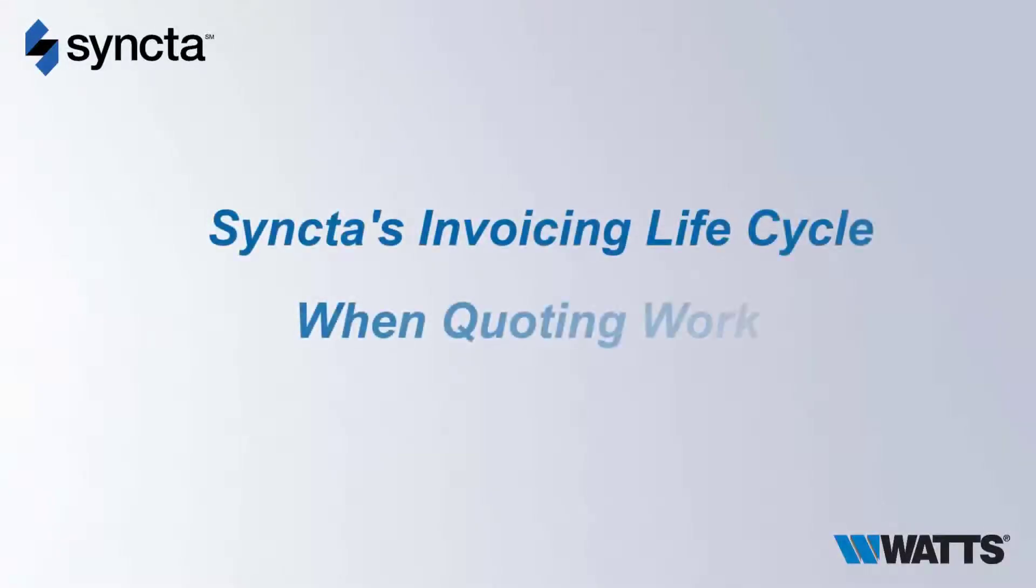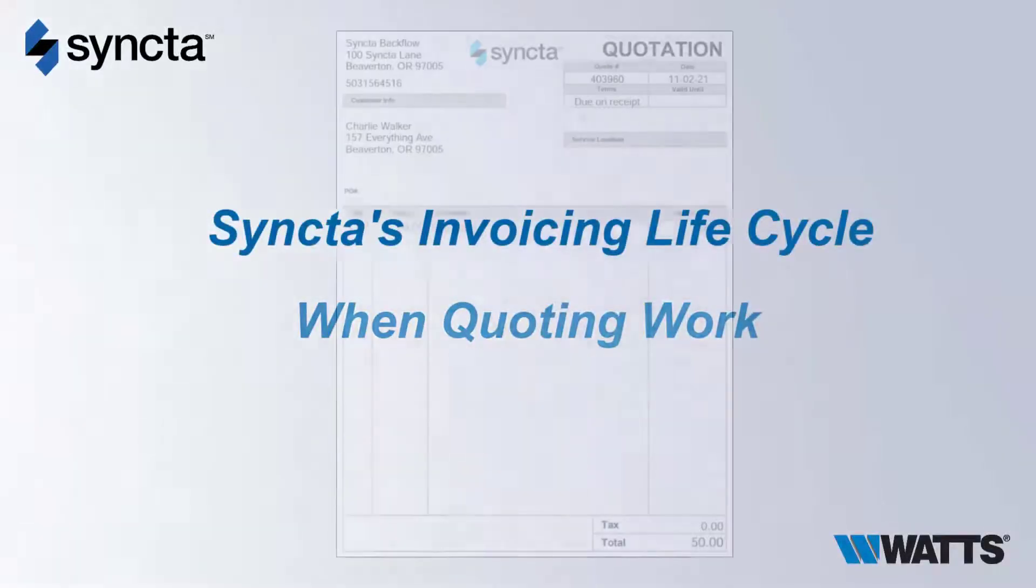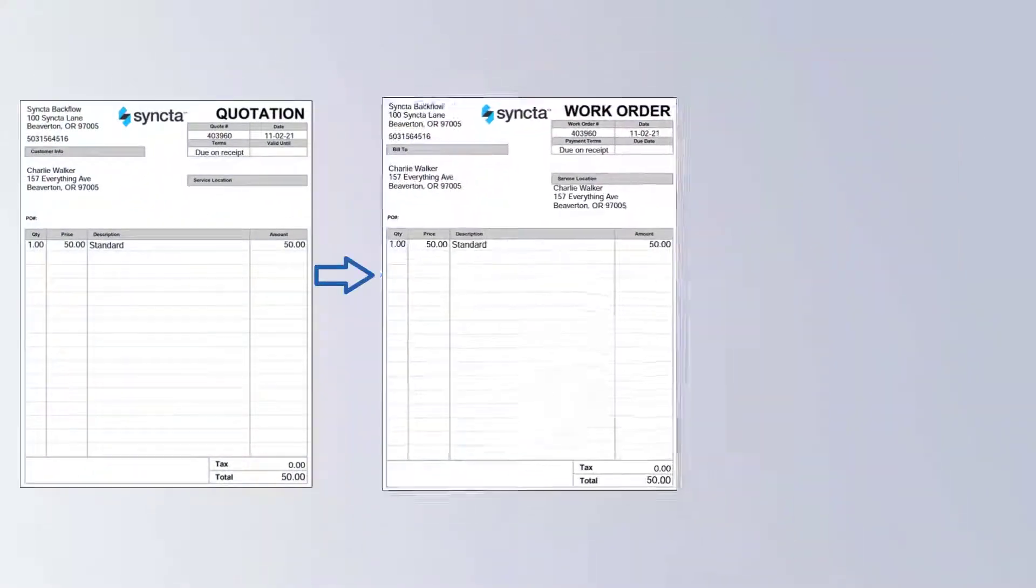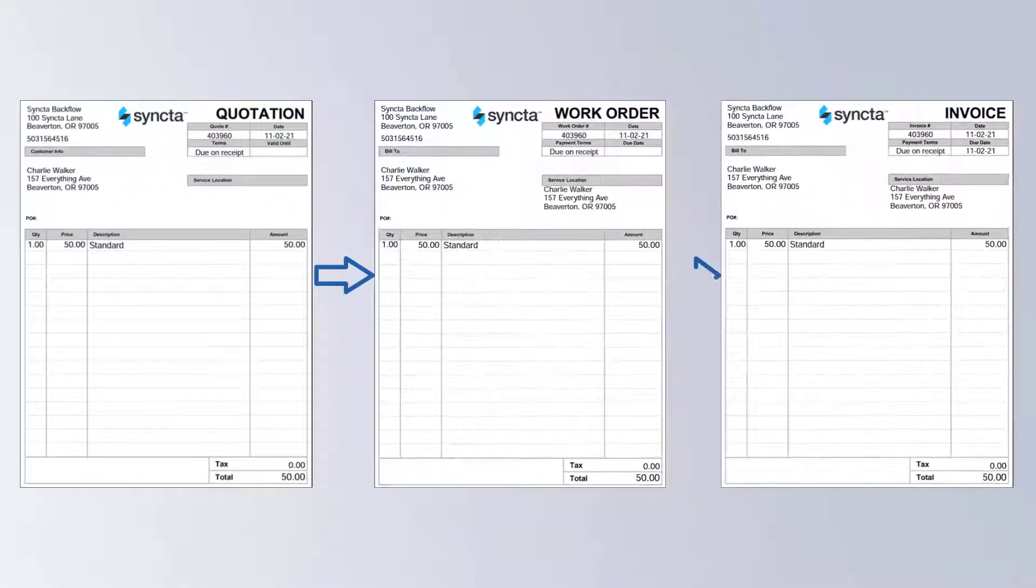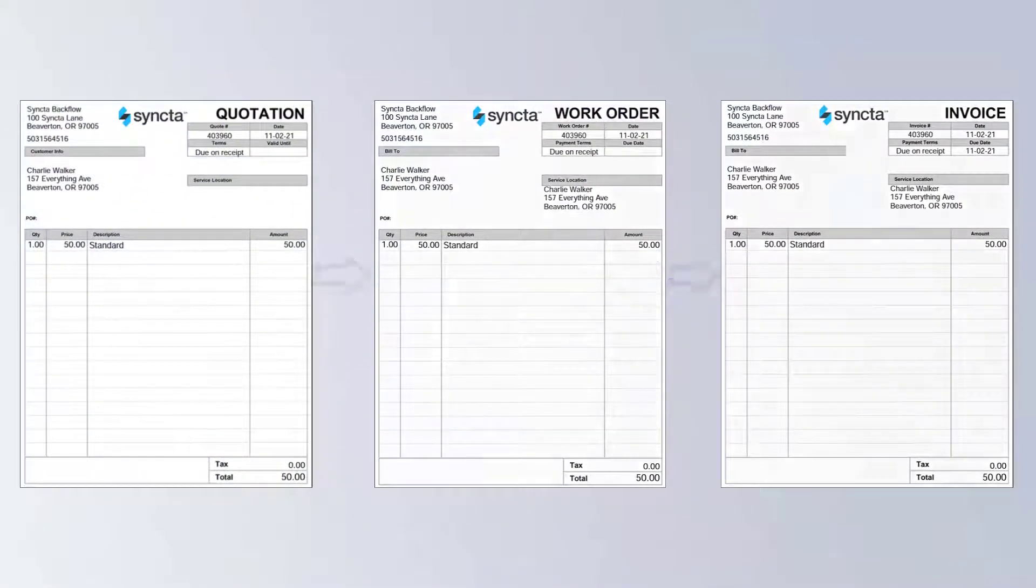This video gives you an overview of Syncta's invoicing lifecycle and how quotes, work orders, and invoices are related.